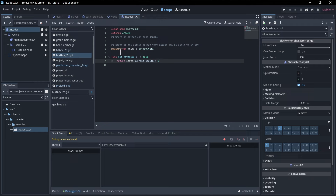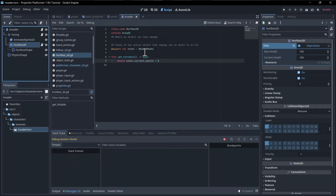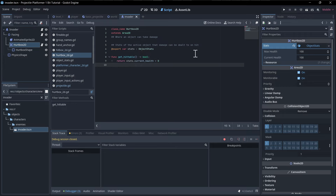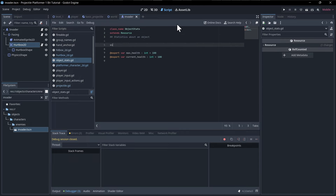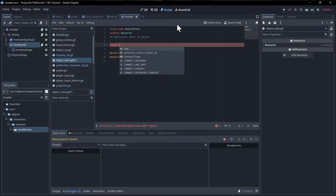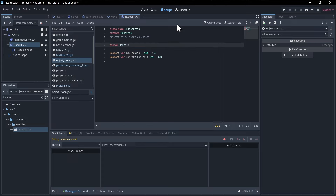We'll put a death signal on the ObjectStats resource, since a resource is easily shareable between objects throughout your scenes. In `object_stats` we create `signal death`. We could pass in a value like current health, but we just need to know the object died to trigger the animation.